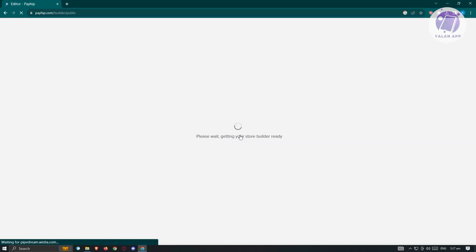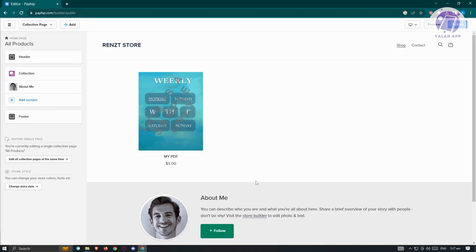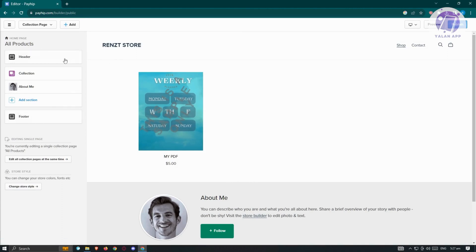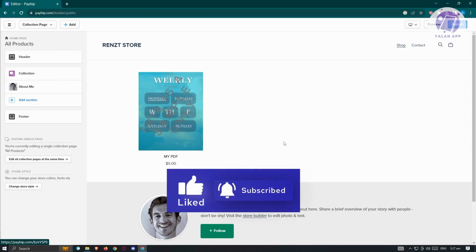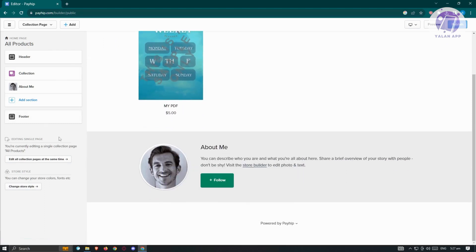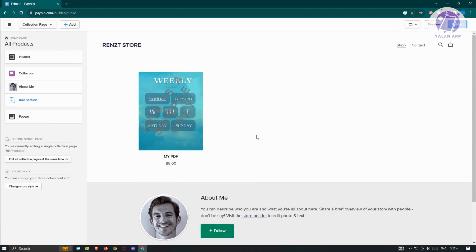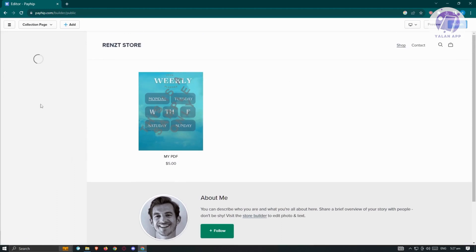Wait for the store builder to load. You'll see your basic site, which by default has three sections: a header, the main body, and a footer. You can see the product you recently added displayed on the site. To edit specific sections, like the header, click on the header option and you'll see the settings you can change.